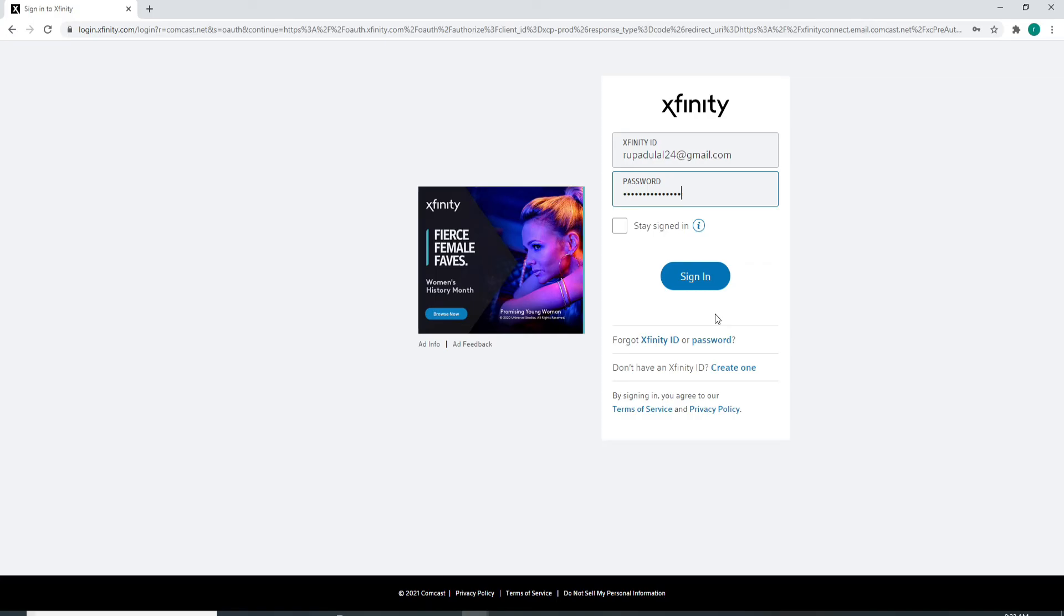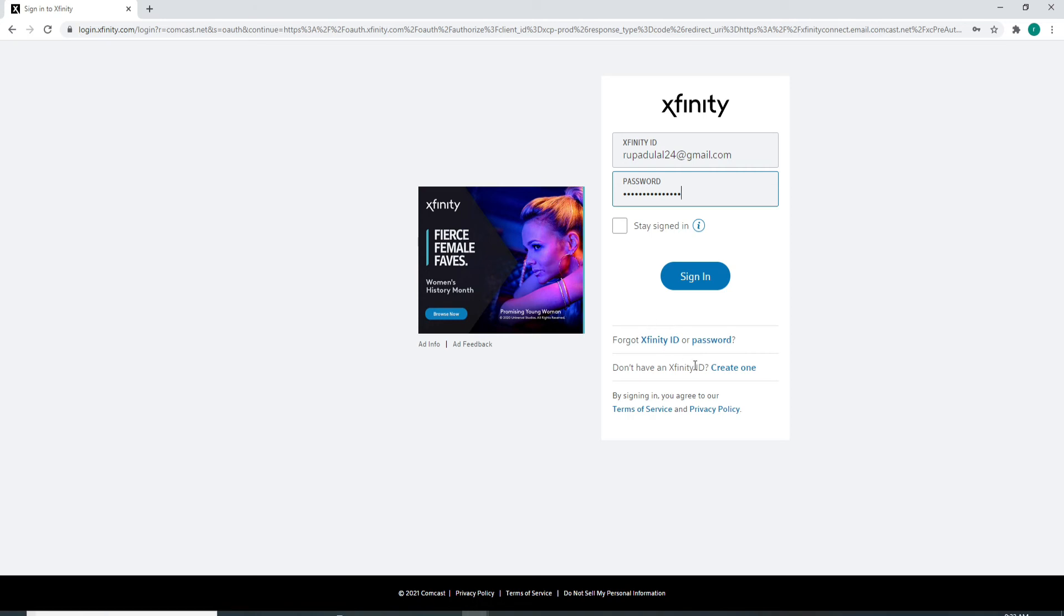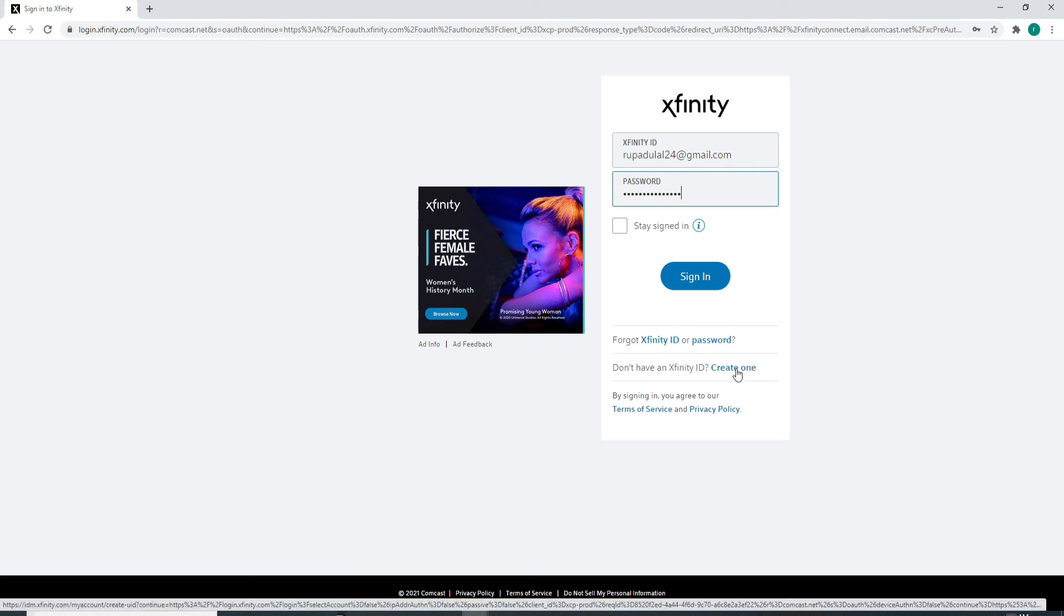Doing this will help you look for your Xfinity ID or reset your password. If you don't have an account yet, click on the 'Create one' link and follow the instructions to register yourself to a new account.